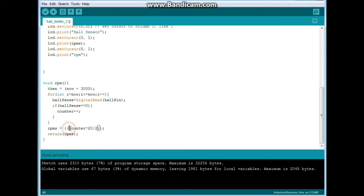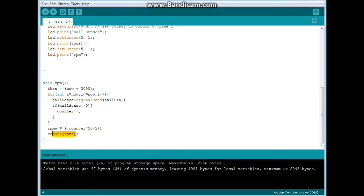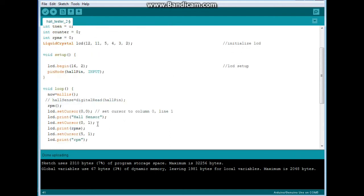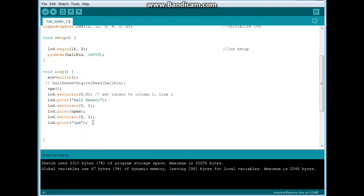So count, we say RPMs is equal to the counter which is one third of a minute times 20 which is the whole minute. Counter times 20 and then we divide it by two because there's two magnets and we return the value RPMs, which up here gets printed. And then the program restarts itself.